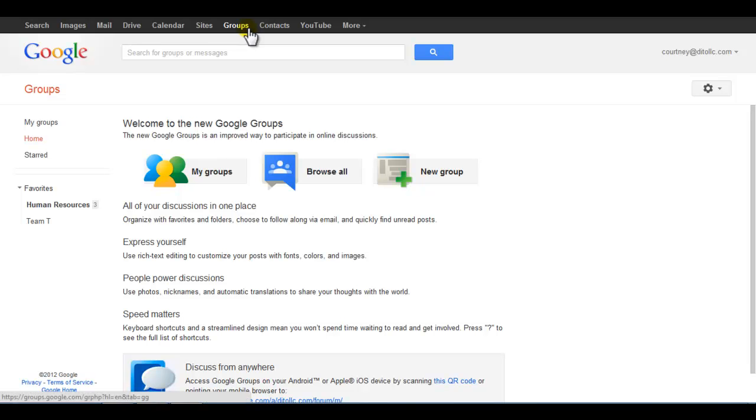Google Groups for Business has a new look and new features to help you communicate within organizations using Google Apps. Users can now easily browse their groups, search all of the groups listed in the Domains directory, or create a new group with the new Simplified Groups home screen.